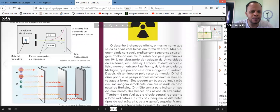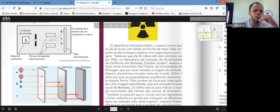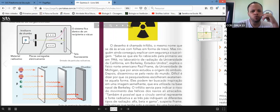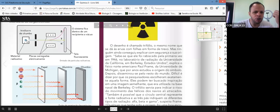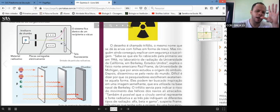Há um experimento que aparece muito em concurso público: material radioativo numa caixinha de chumbo, com uma placa de chumbo com orifício na frente. A radiação sai do material radioativo de forma retilínea. A radiação alfa desce em direção à placa negativa, a radiação beta sobe em direção à placa positiva, e a gama passa direto, corta reto o caminho.